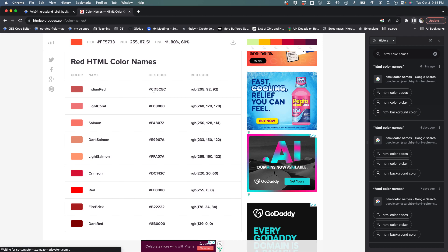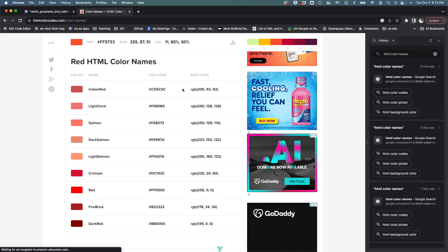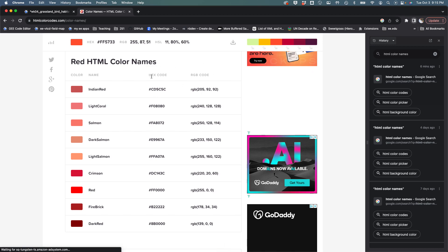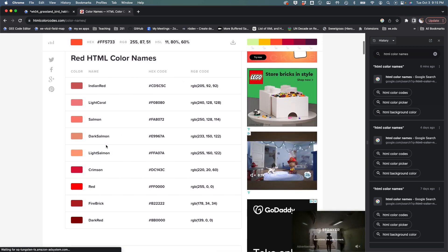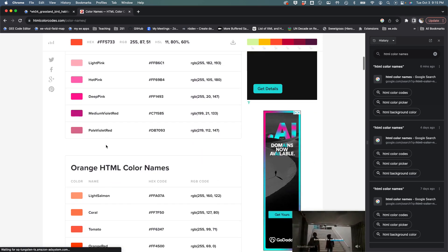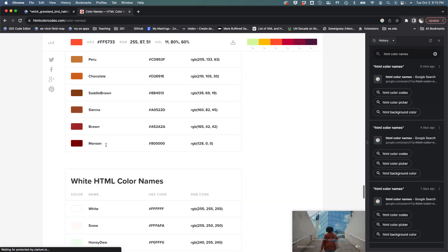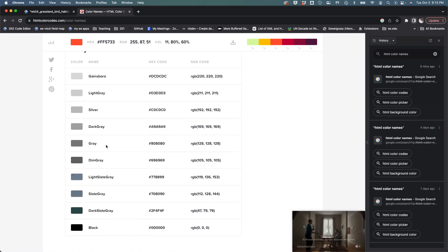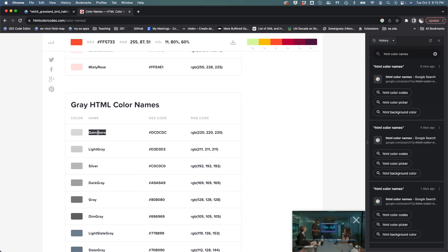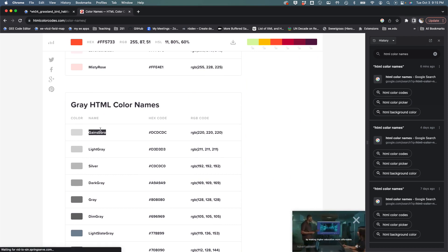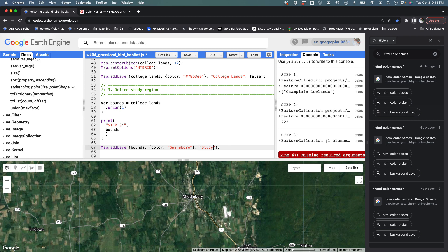Right now I'm going to use Gainsborough for this, which is a light gray. I'm just going to copy Gainsborough, come in here, and make sure that I spell it correctly. Then I'm going to say that this is my study region - that's just going to be the layer name over here. It has to be a string.